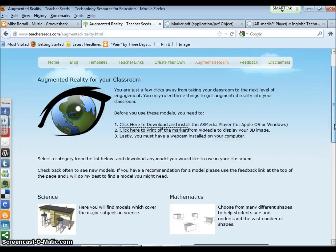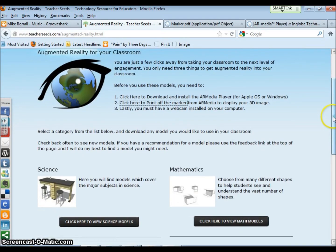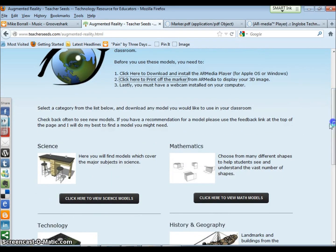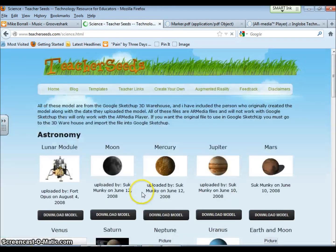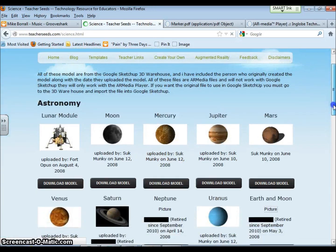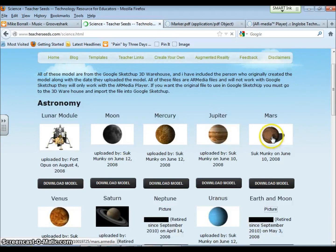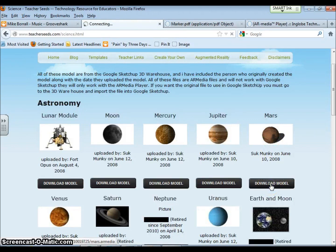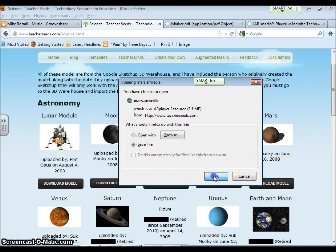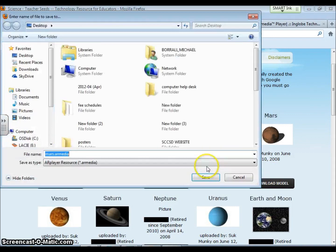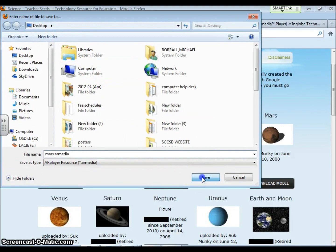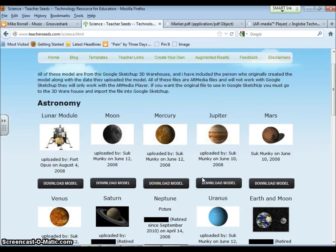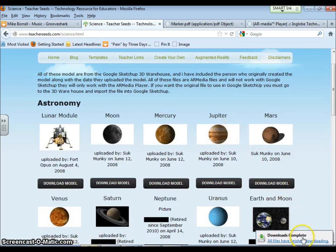So I'm going to go to science and let's just say we're looking at Mars. I'm going to click download the model, then I'm going to click Save File, click OK, and I'm just going to save it on my desktop for right now. Click Save, and it says the download's complete.